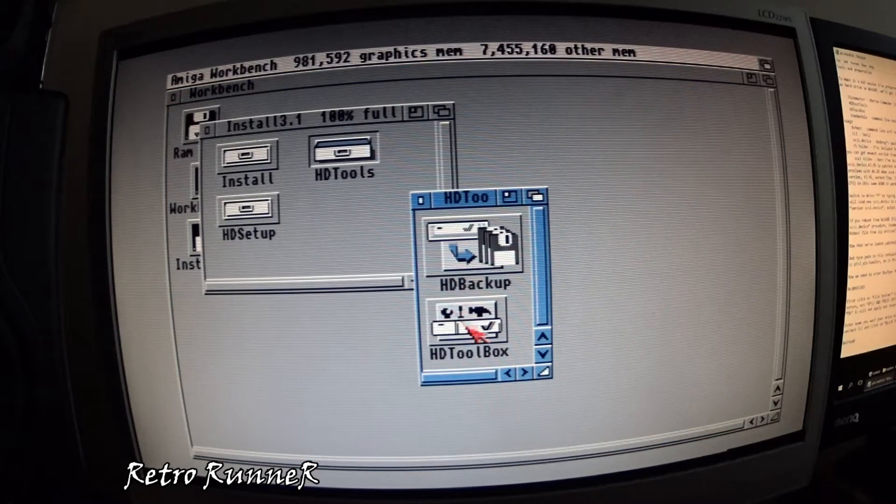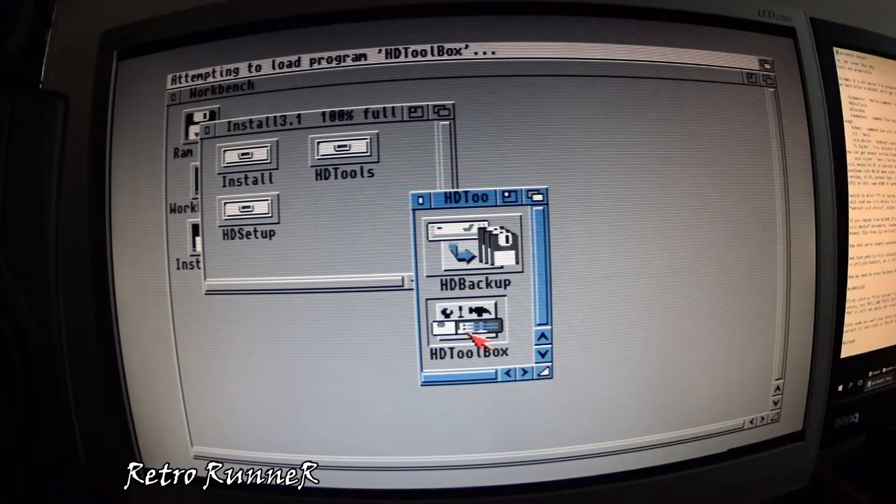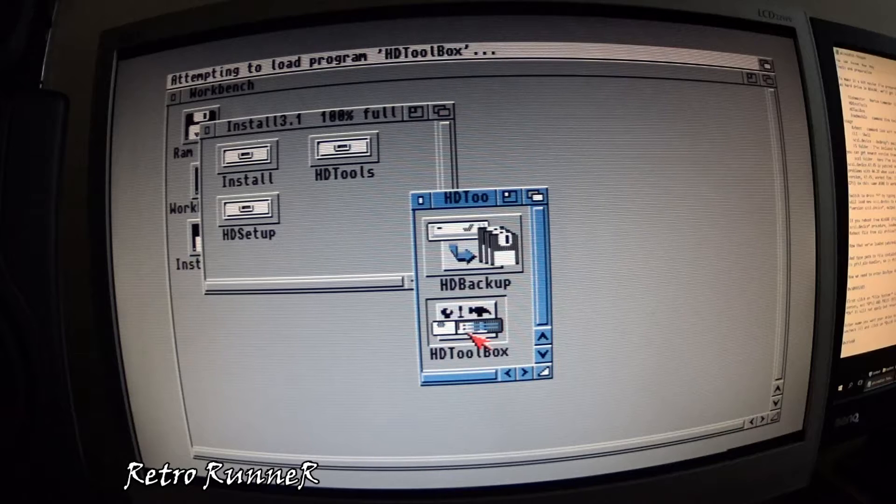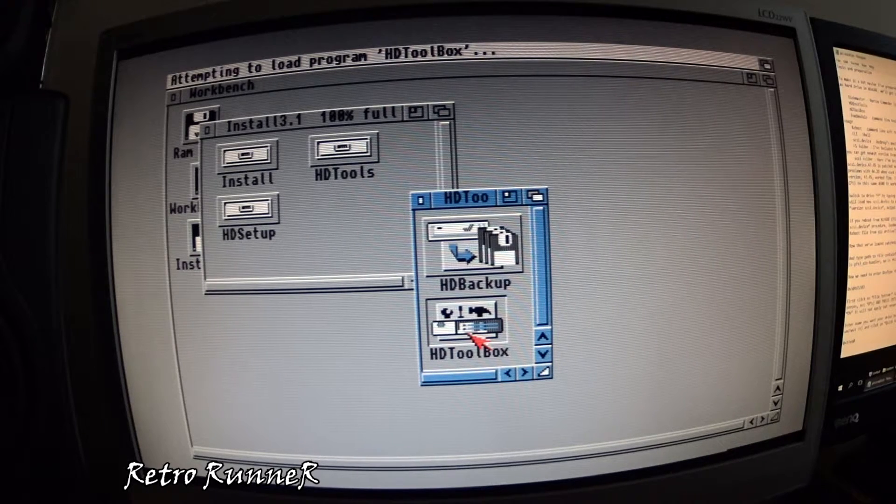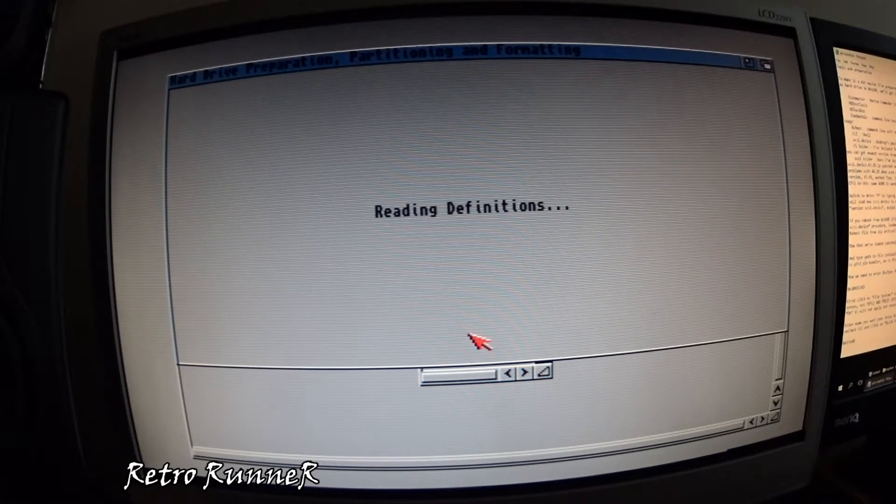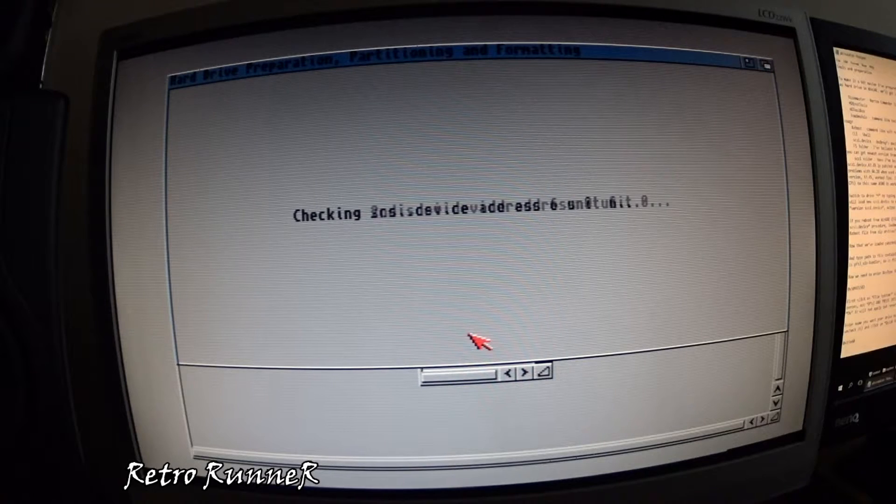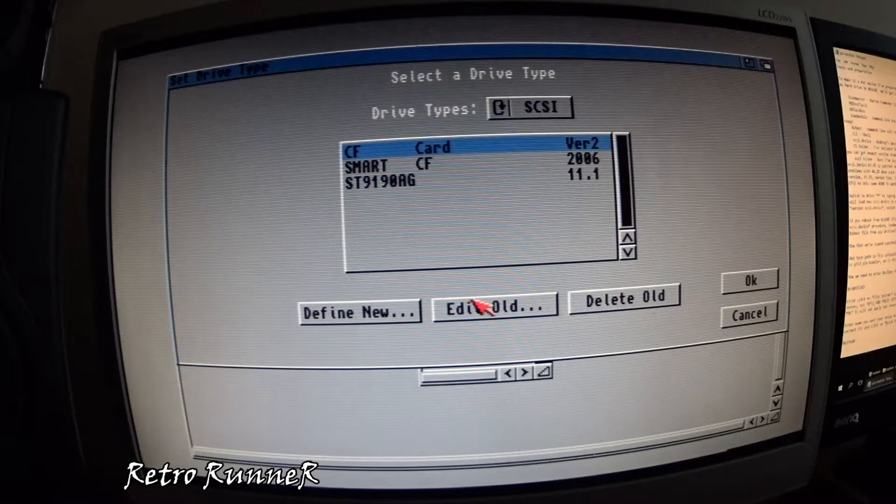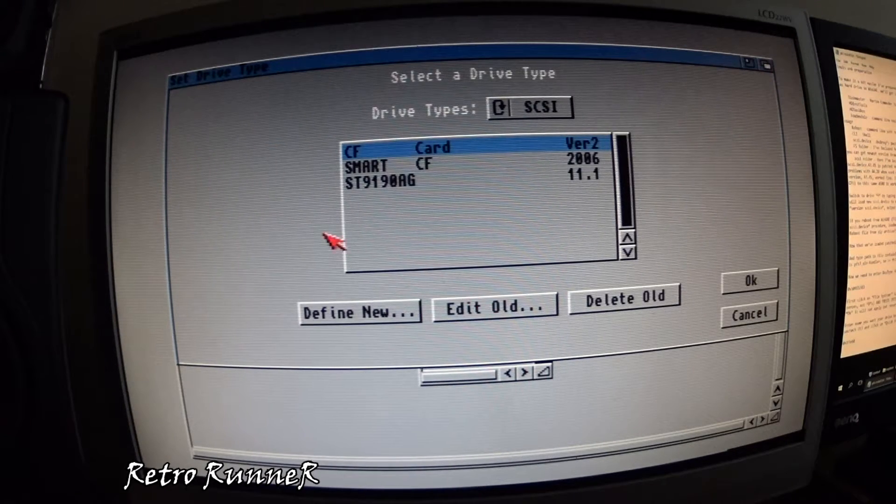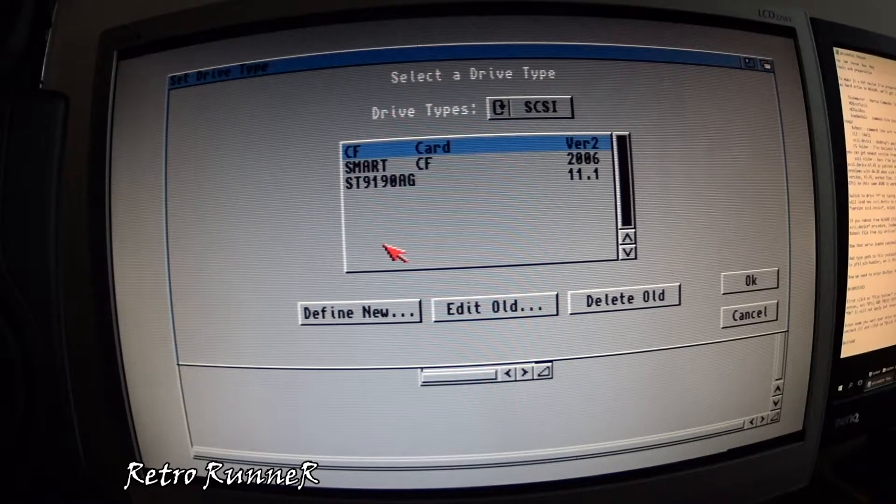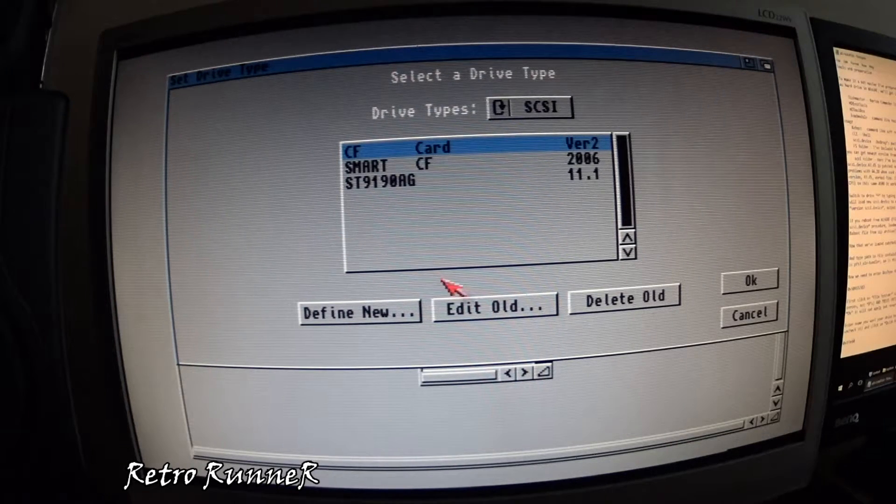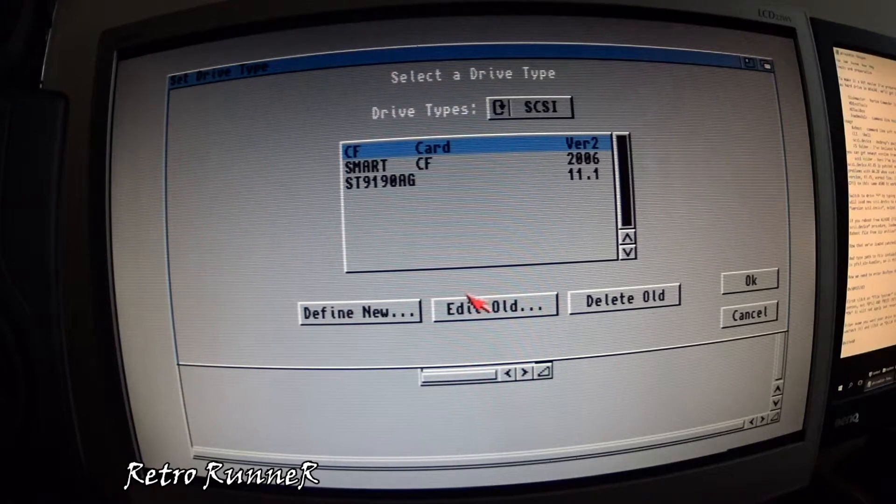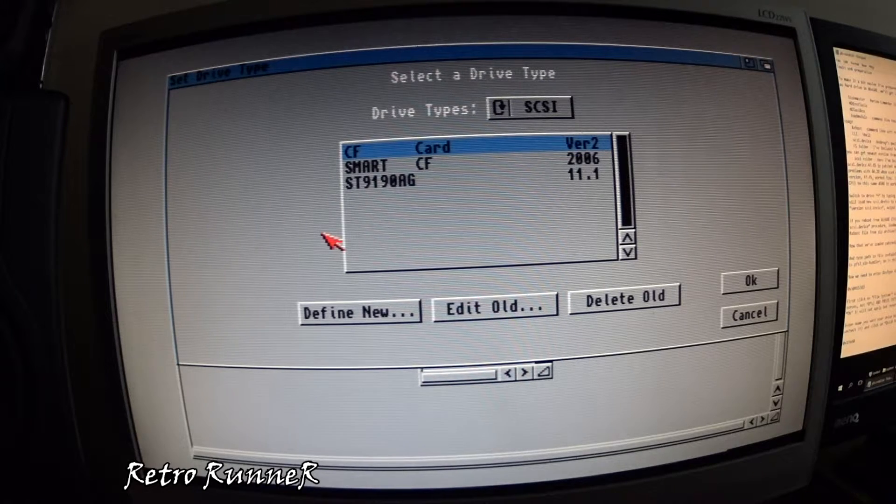Switch to workbench install disk and run hard disk toolbox. If you click on define new, it will try to write on workbench disk since there's no empty space that will cause problem. So just click on edit old.